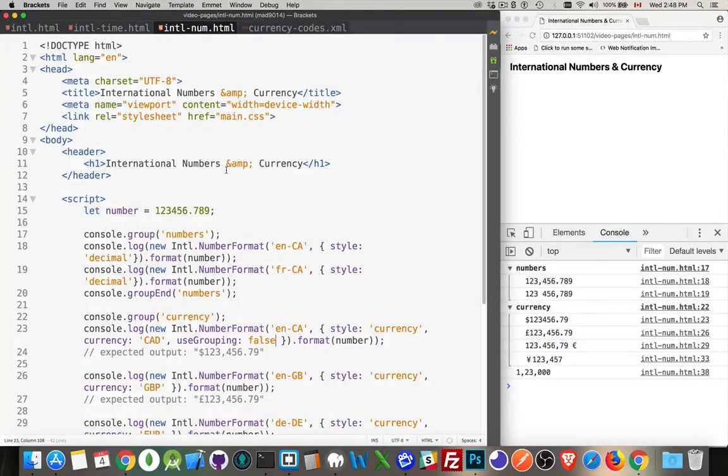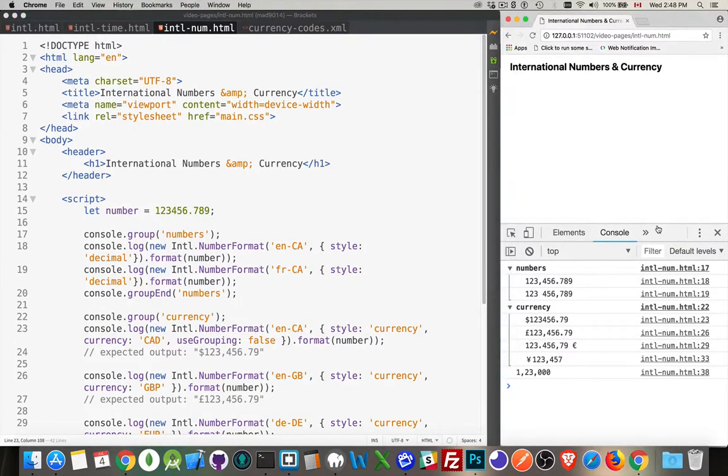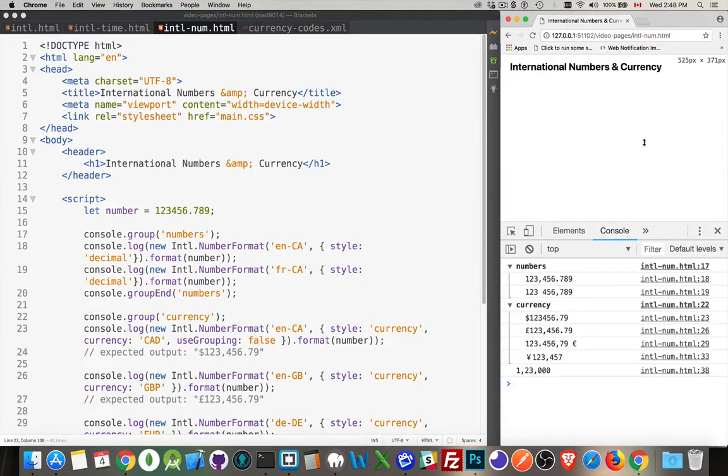Okay, I want to talk about internationalization and localization, specifically having to do with currency and numbers.